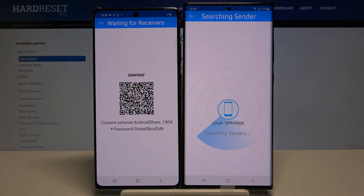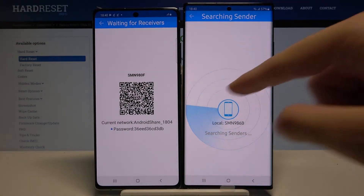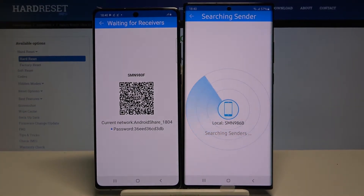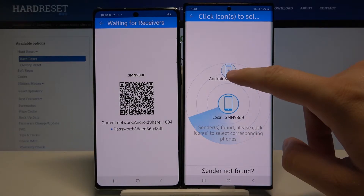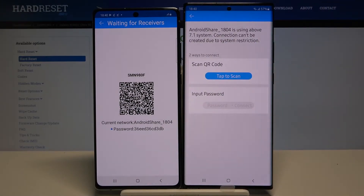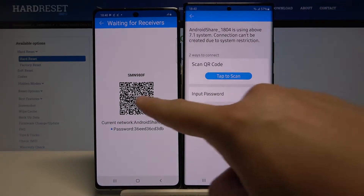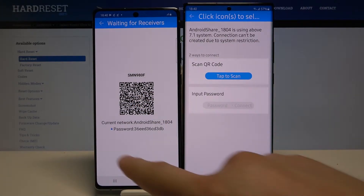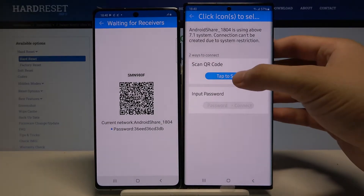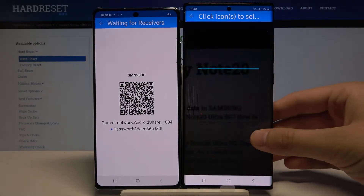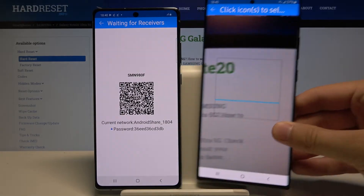Click Search again, and when you see the Android share icon, tap on it. We have two ways to connect: we can scan the QR code or input the password manually. I'm going to scan the code.